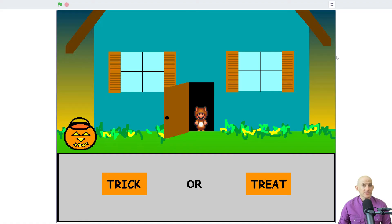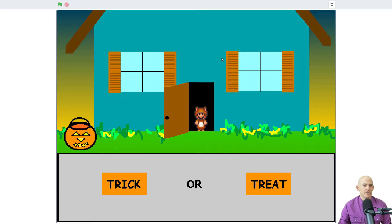Because it's October right now, I wanted to share a trick-or-treat project. This one is titled Halloween and it is by Dexter 008.